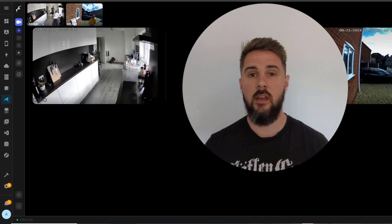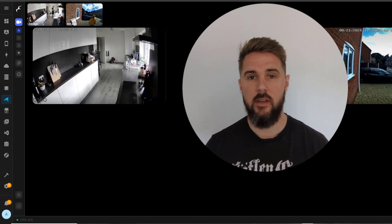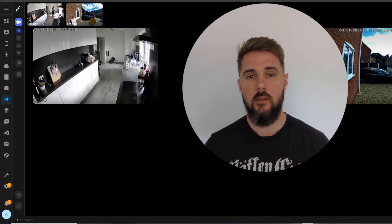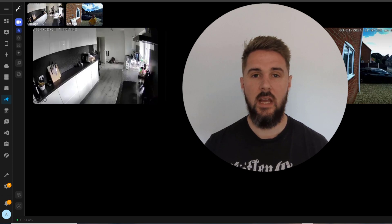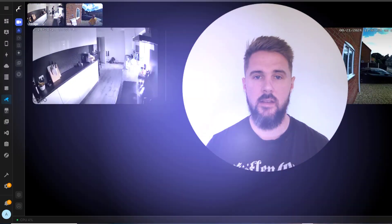Welcome to another video. Today we're going to be having a look at the Frigate add-on within Home Assistant. This add-on has recently been updated so we're just going to be having a look at some of the changes and improvements that have been made.